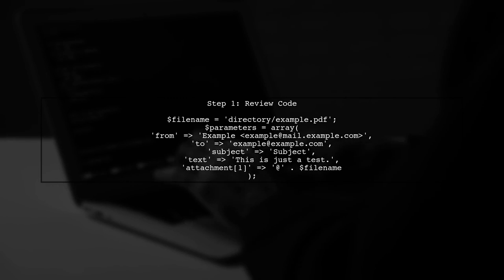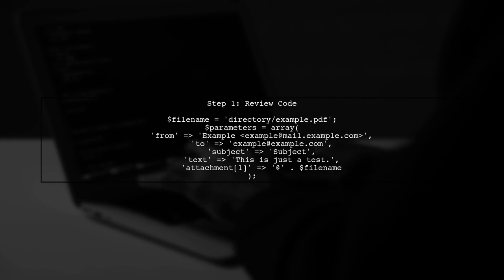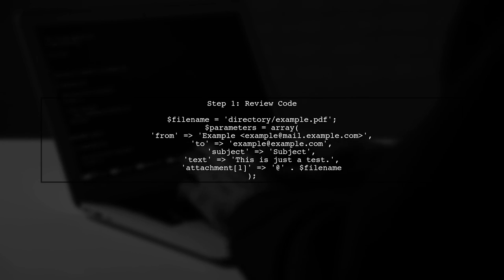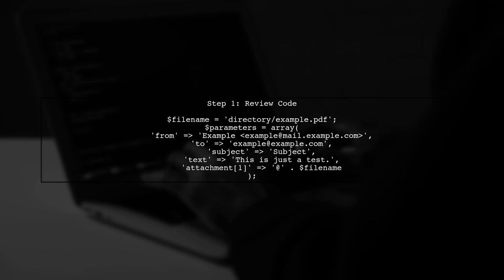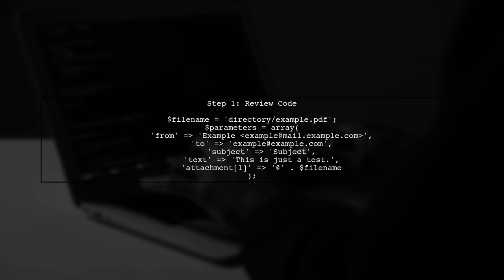To send an email with an attachment using Mailgun, we need to ensure that our parameters are set up correctly. Let's start by reviewing the code you provided.